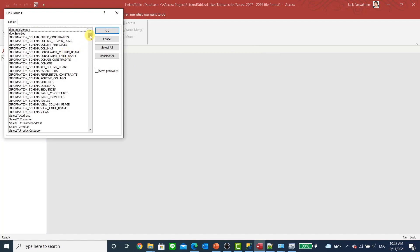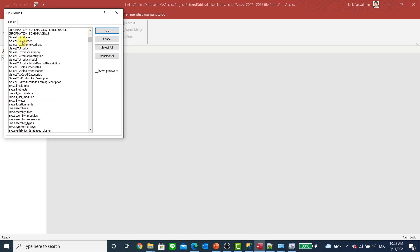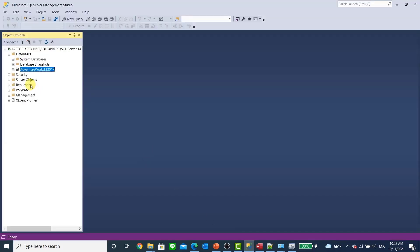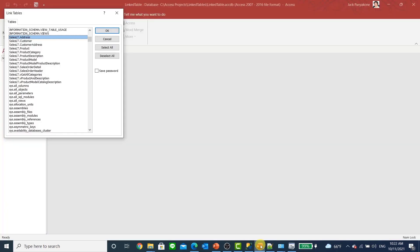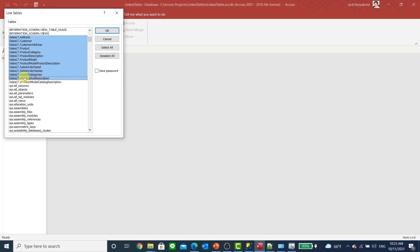It pops up, and if you go down these are the system information tables for that database. We are interested in the actual tables. If you look at the sales LT lightweight tables and refer back to management, you'll see the same names. We're going to highlight this, this, this, and this — you can select as many as you want. One caution: do not select the system information tables. You don't want to be doing anything with them. Just select the tables and click OK.